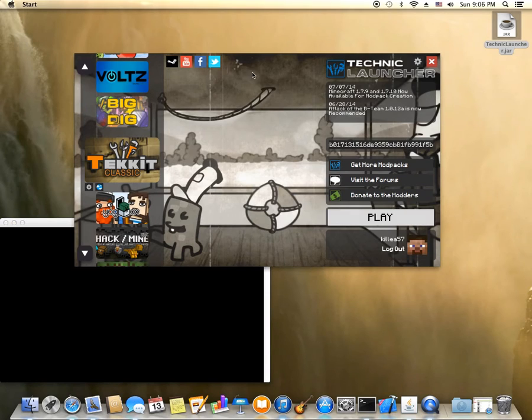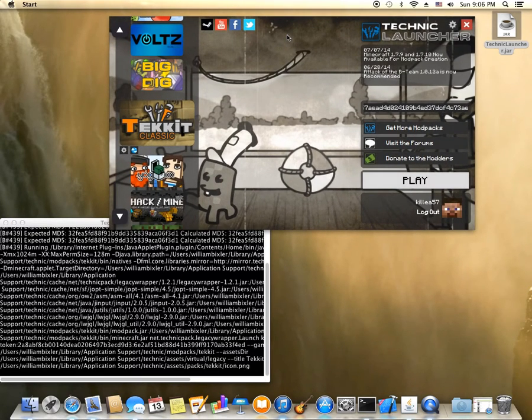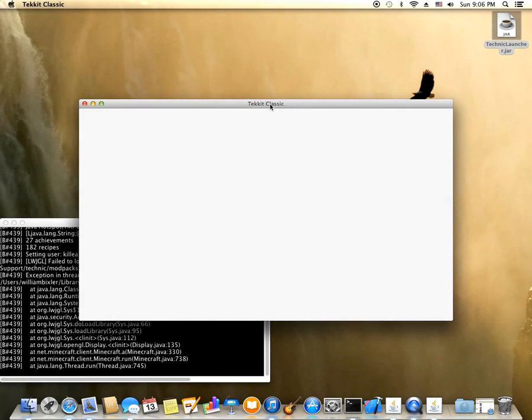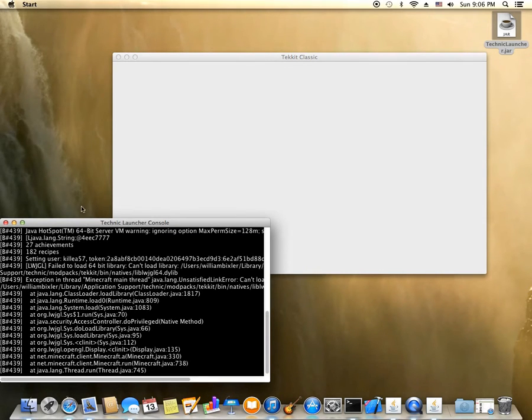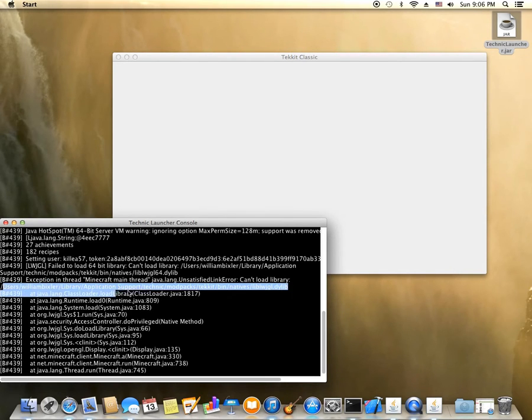So you hit play and then you wait for it all to load and all this stuff happens. But it just opens up with a white screen and then it'll stay there. So let's look at the problem. It's saying it has an exception in the thread. It can't load this library right here.